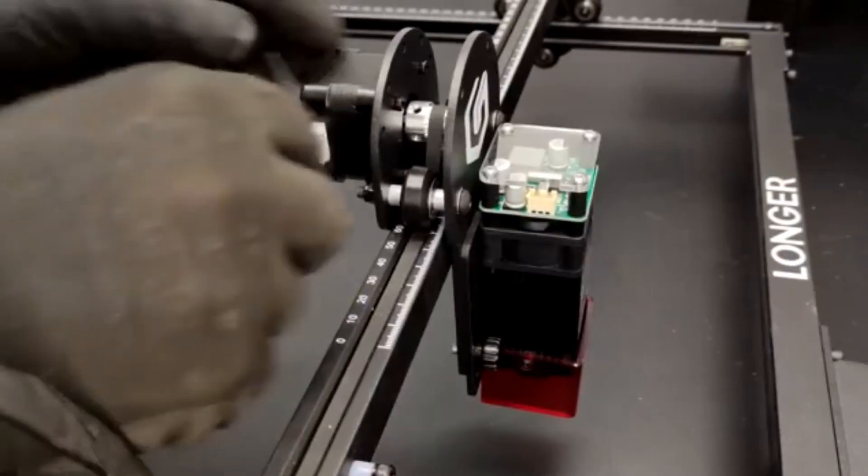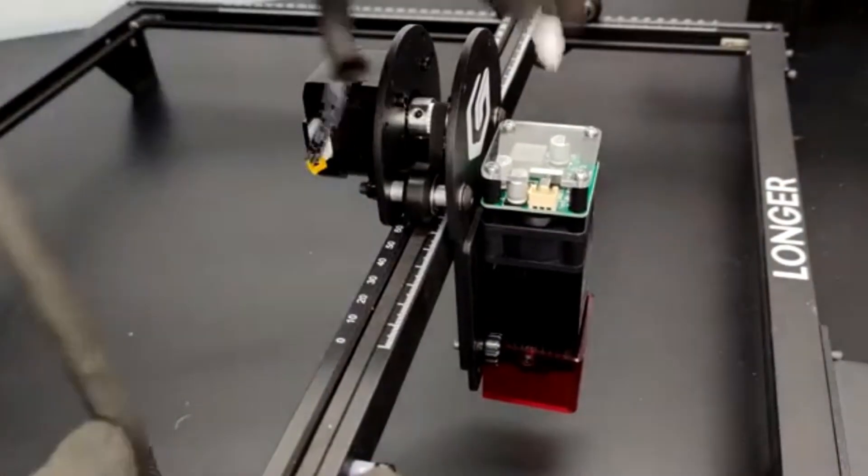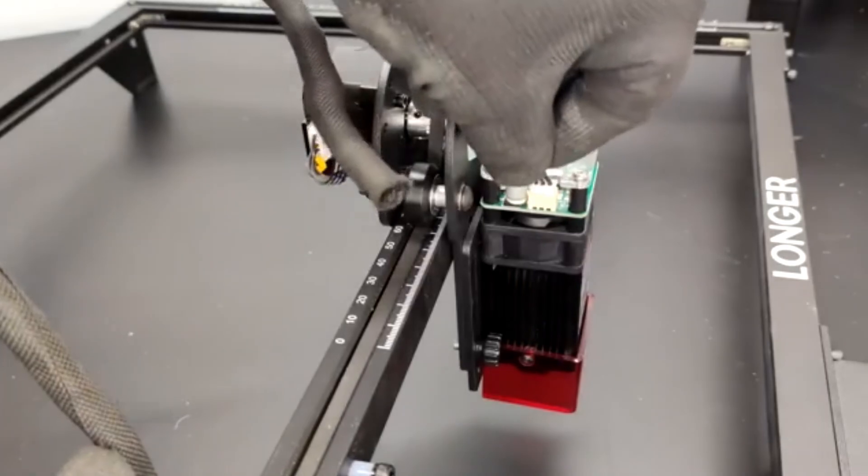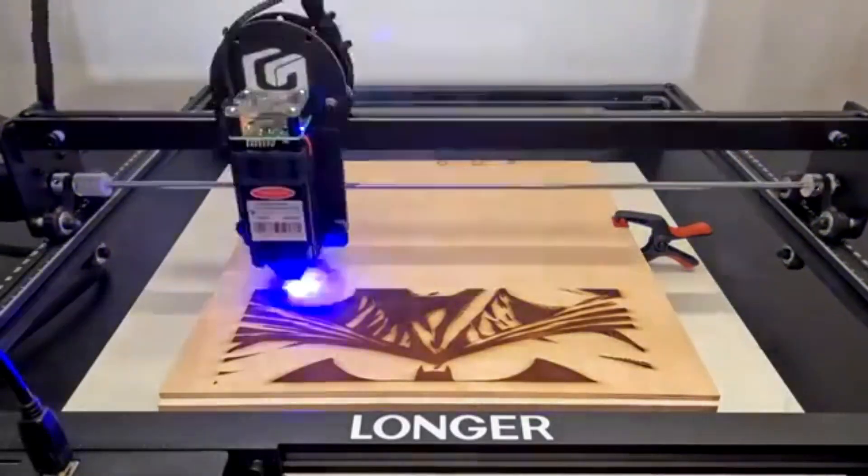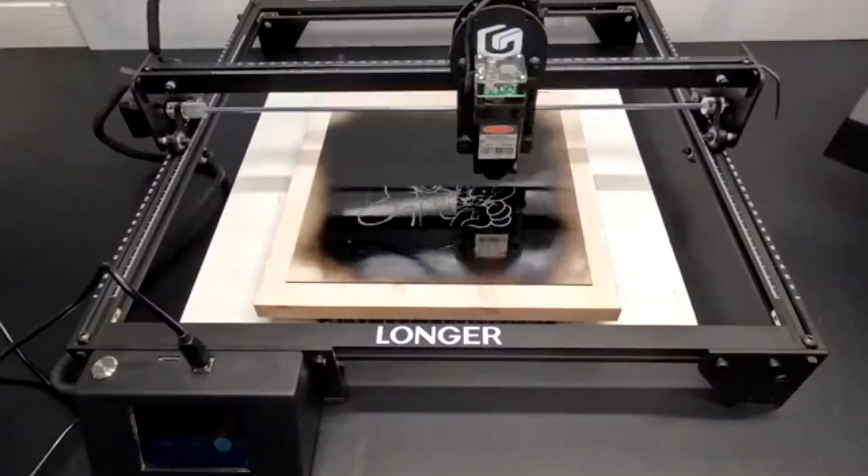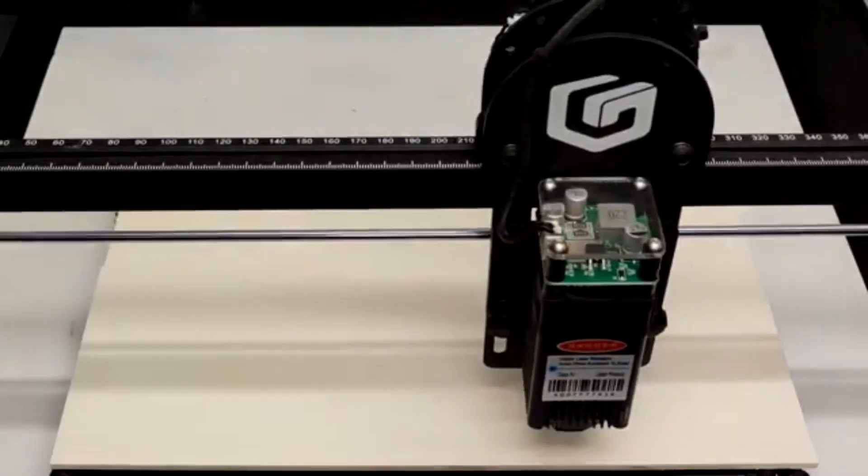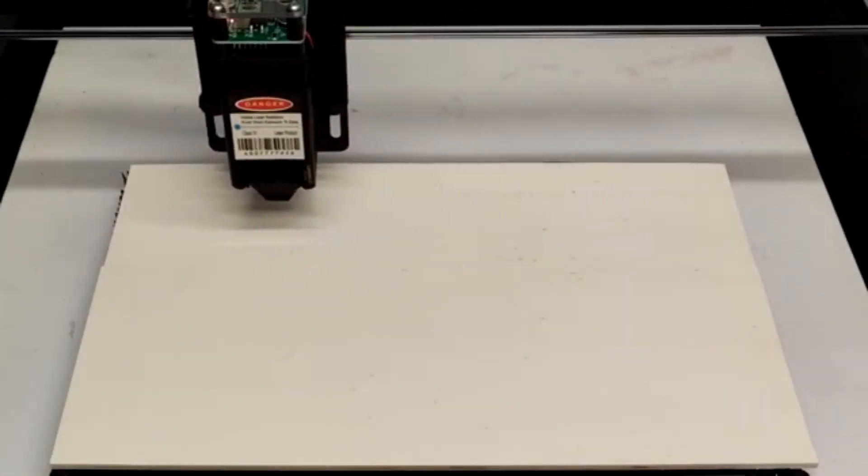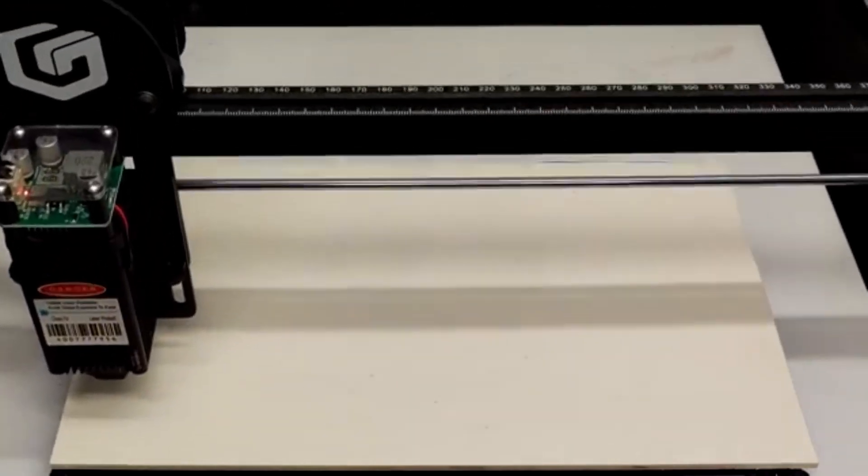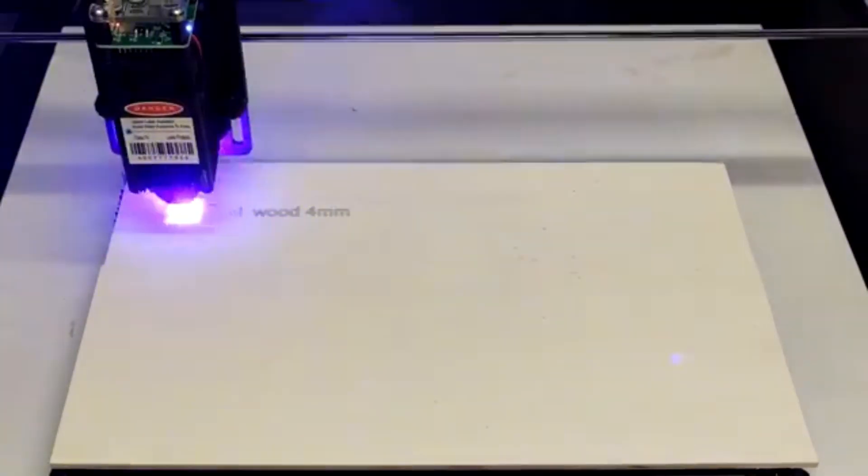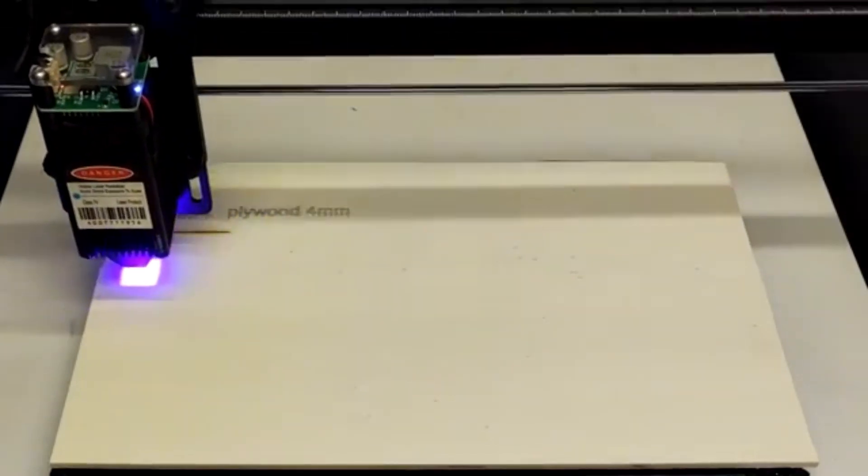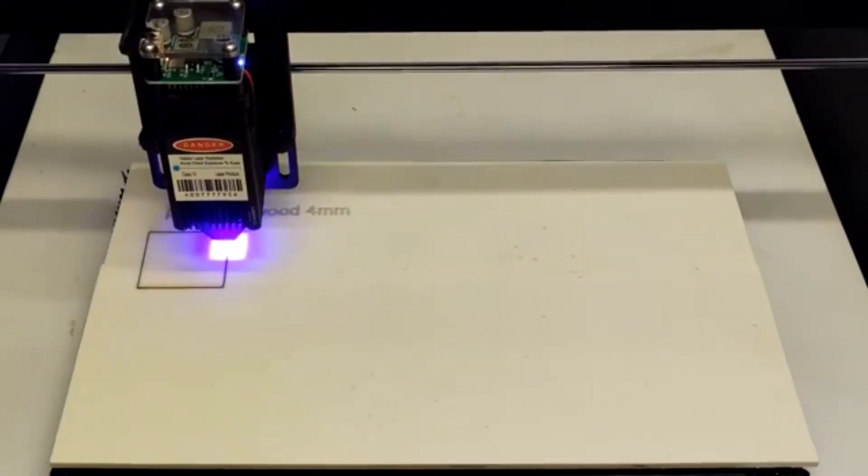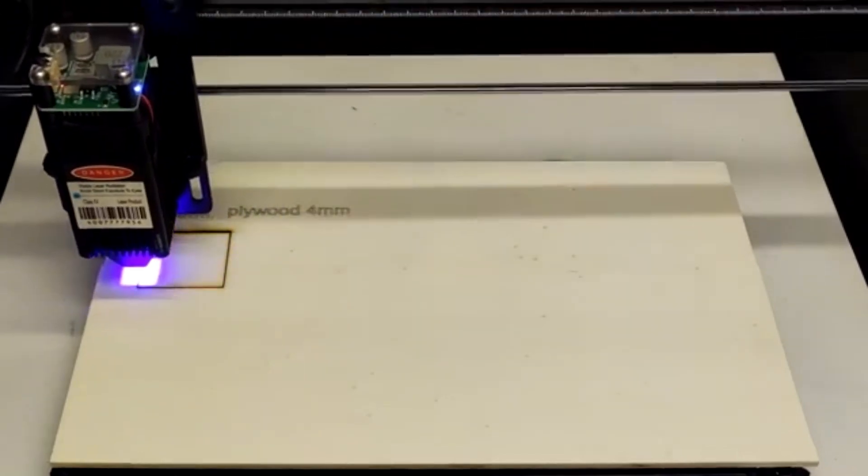Number 4: Longer Ray 5. If you're on a budget but still want high-quality engraving, the Longer Ray 5 might be the perfect match. Despite its lower price, it doesn't skimp on features. This 10W diode laser engraver is great for hobbyists and small business owners who want to experiment with laser cutting without making a huge investment. It features a 3.5-inch touchscreen which allows for offline engraving, meaning you don't need to keep your computer connected the whole time.